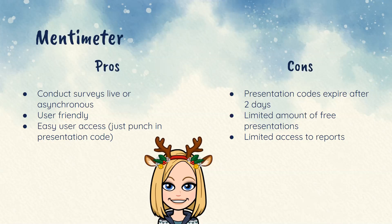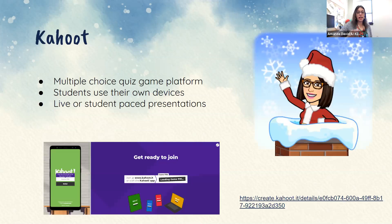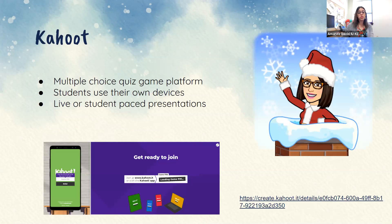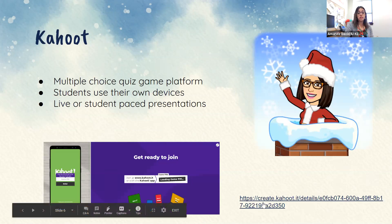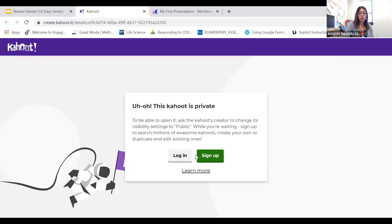Next we have Kahoot, which is a pretty popular platform. It is essentially a quiz game show — you can have multiple choice, you can have true/false. Students use their own devices, whether you're using Chromebooks in your classroom or if you are at a distance, students can use their cell phones, laptops, or tablets. This can be completed live or at a student-paced presentation.